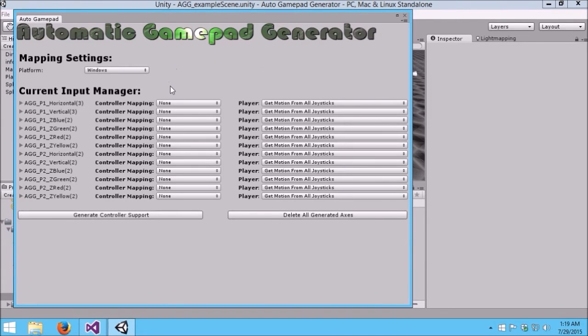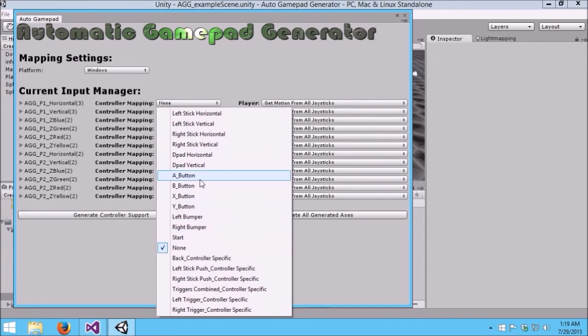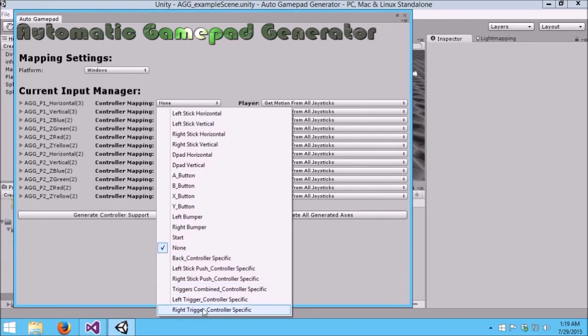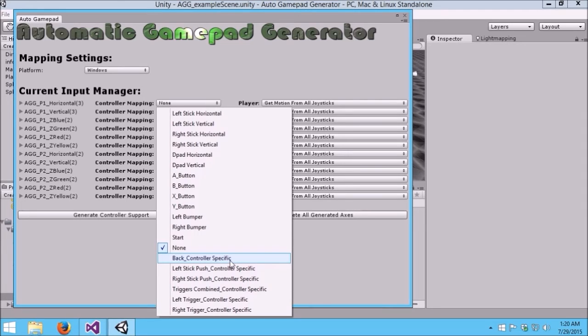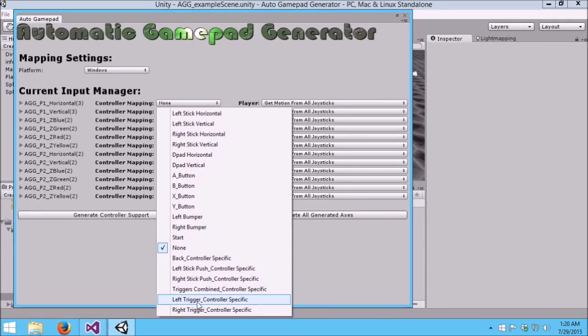There are a couple things to note here. One is we have all the standard buttons for a typical controller. But you'll notice that some of the controls towards the bottom are marked with a controller specific. The reason for this is, first off, not all controllers have these buttons. The iOS MiFi controllers, for example, have none of these. They don't have a back button. The sticks don't push in for an extra button.